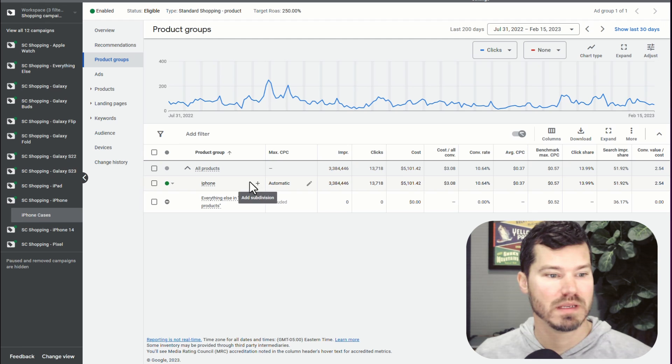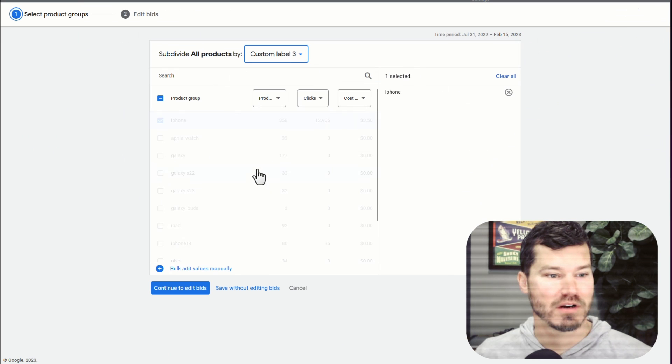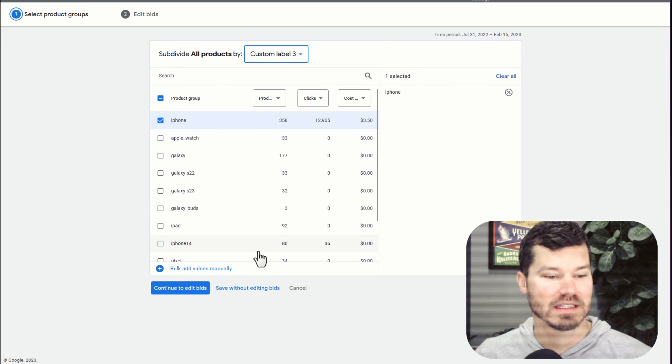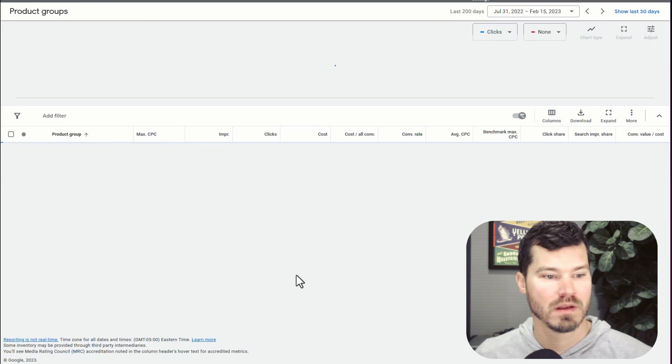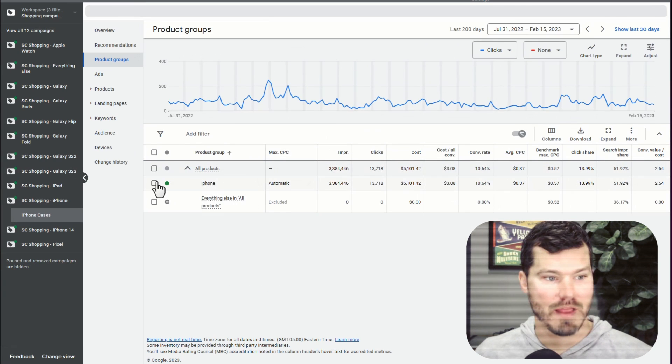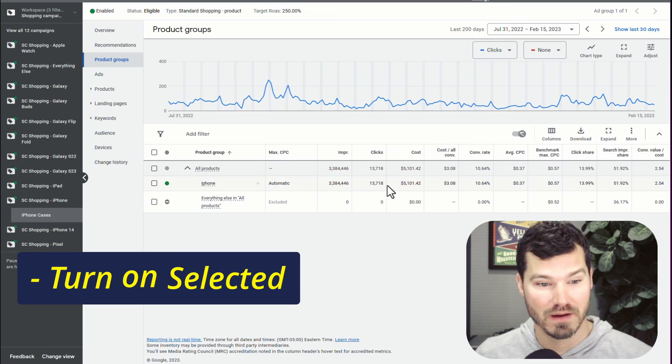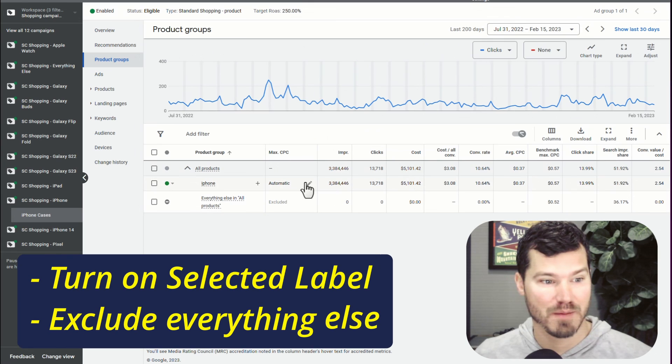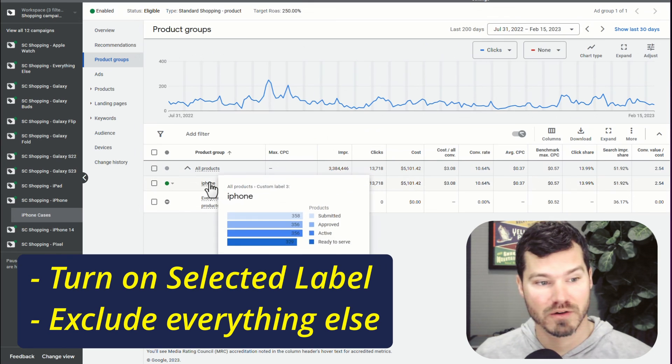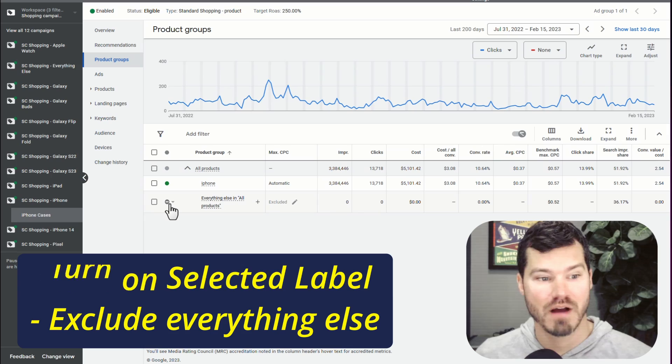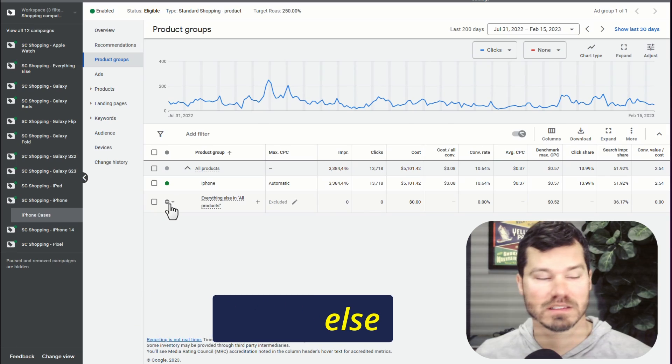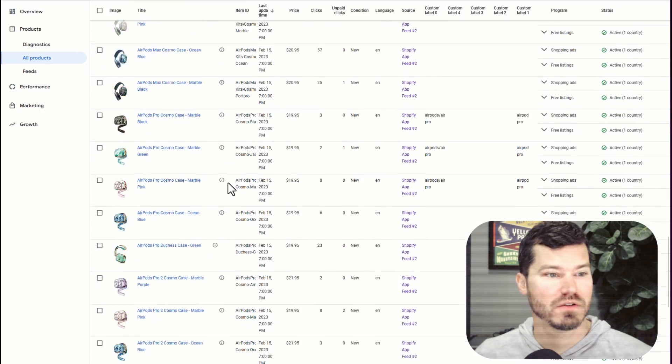And then the result would be, you know, you create the subdivision, I select iPhone, turn on those products in this campaign or product group, and then turn off everything else.